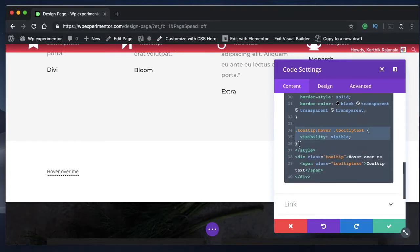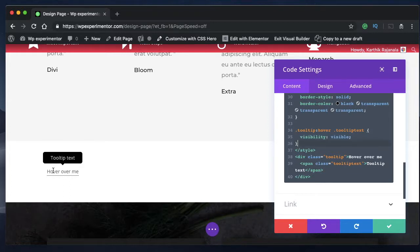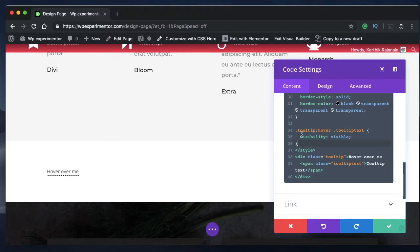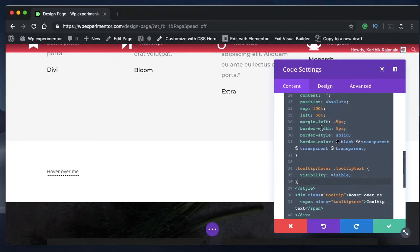So by default, you hide the tooltip and only on hover, you show it right exactly at the middle of this one.